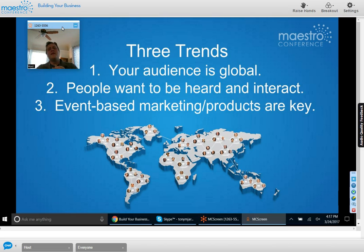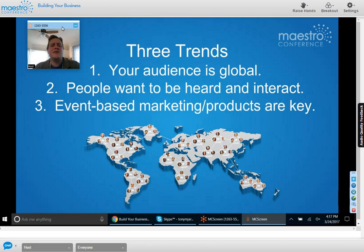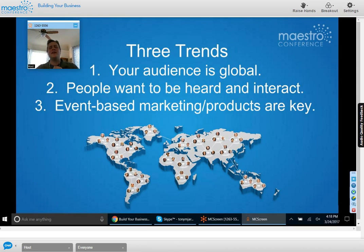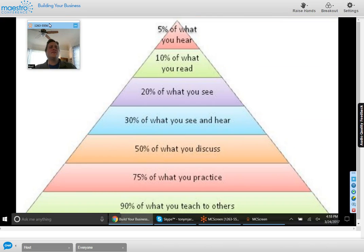There are three big trends we're seeing right now. First, your audience is global — you're not restricted by geography and could have clients all over the world. Second, people want to be heard and interact, much like Twitter and Facebook where people want their voice heard and to talk to each other. Third, event-based marketing and products are key — group sessions really increase your ability to drive revenue and get the word out.